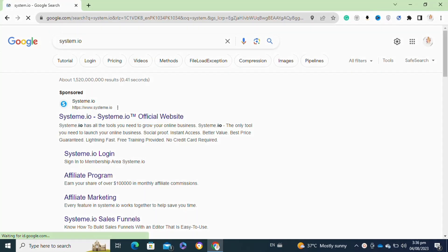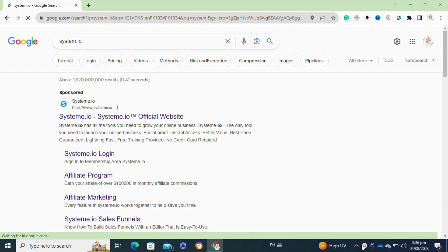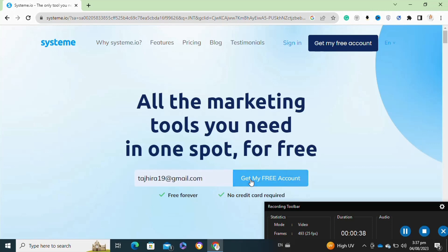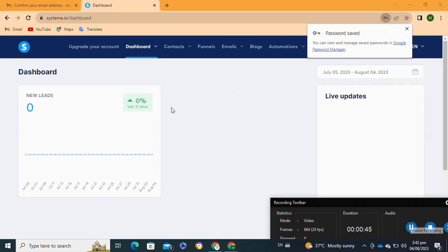Here's how to create a landing page on Systeme.io — it's quite easy. Make sure you watch to the very end so you don't skip any important steps. First, you will need to log into your Chrome browser and search for Systeme.io. Click on the link, which will take you to the website. Then enter your email address and click on the 'Get My Free Account' option. Creating a landing page on Systeme.io is absolutely free.